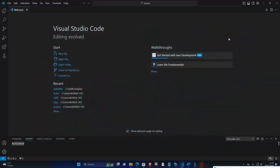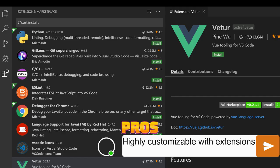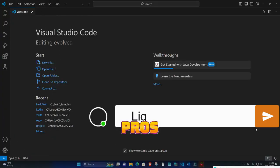Number 1. Visual Studio Code. Pros: Highly customizable with extensions, lightweight and fast.